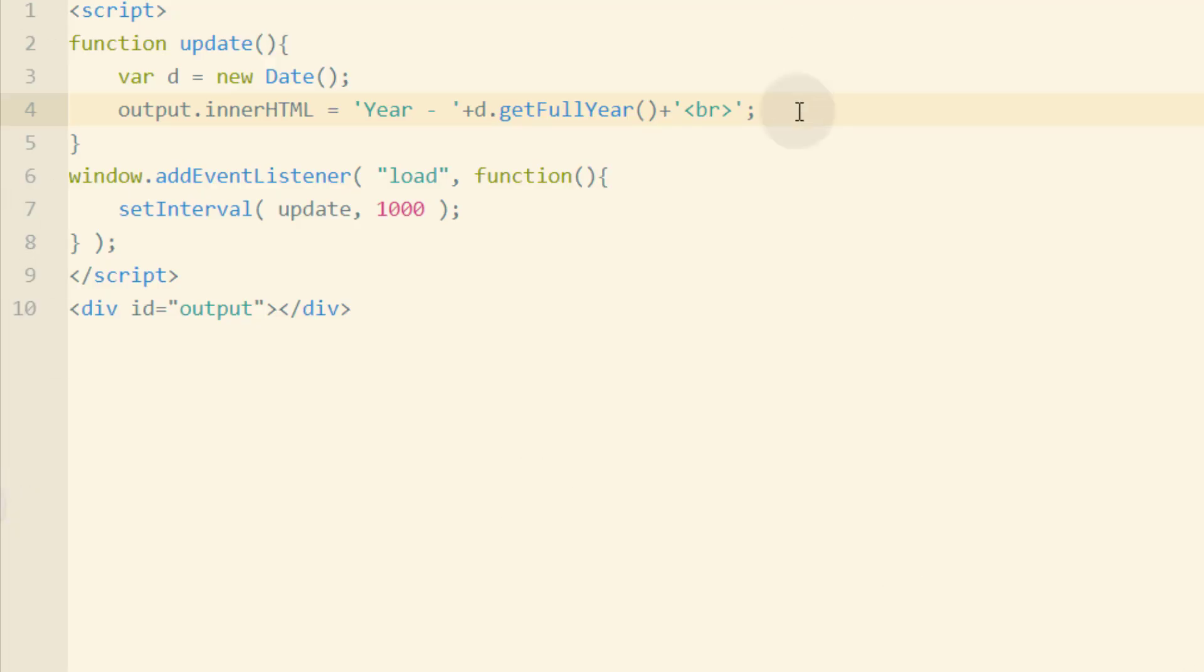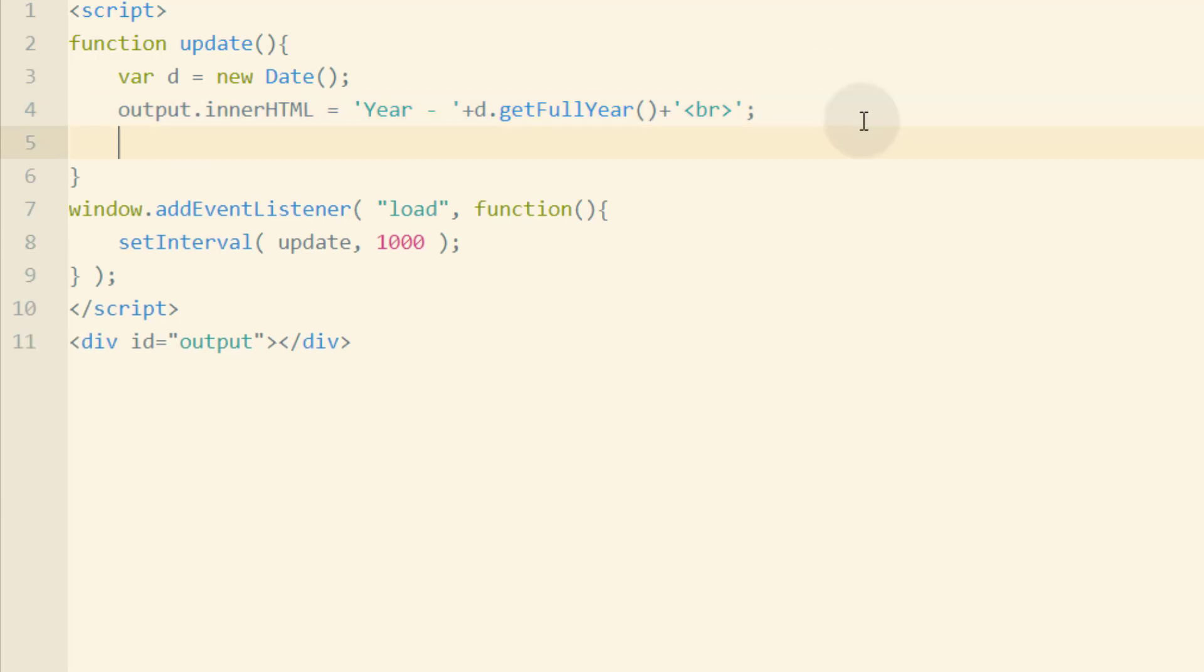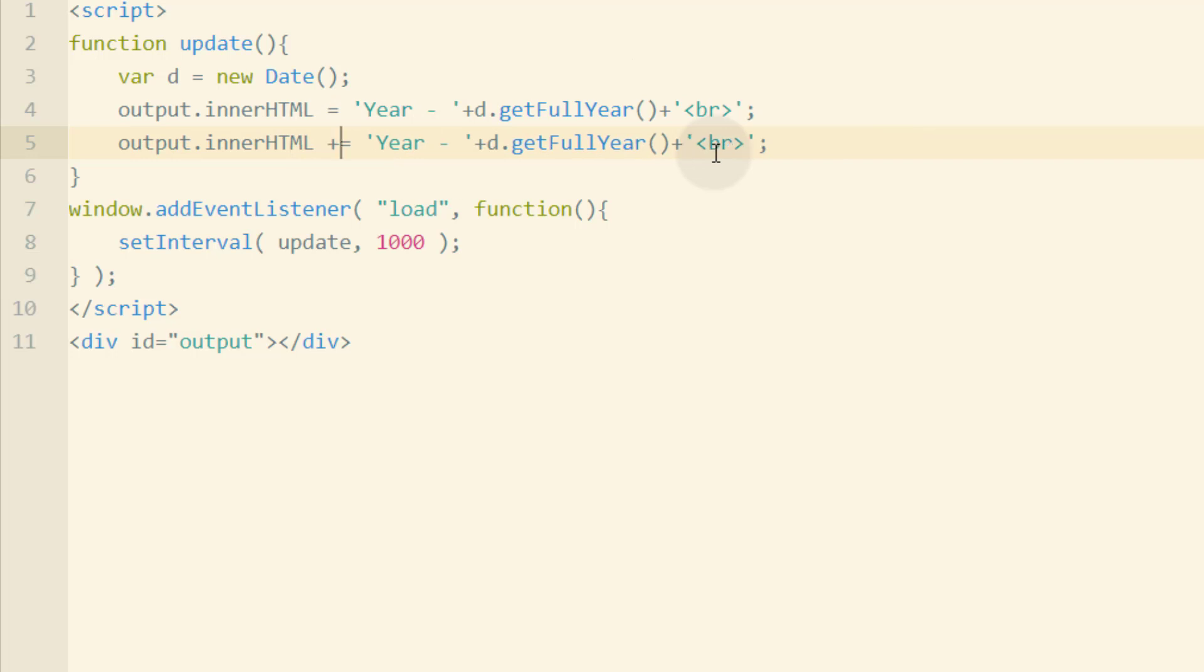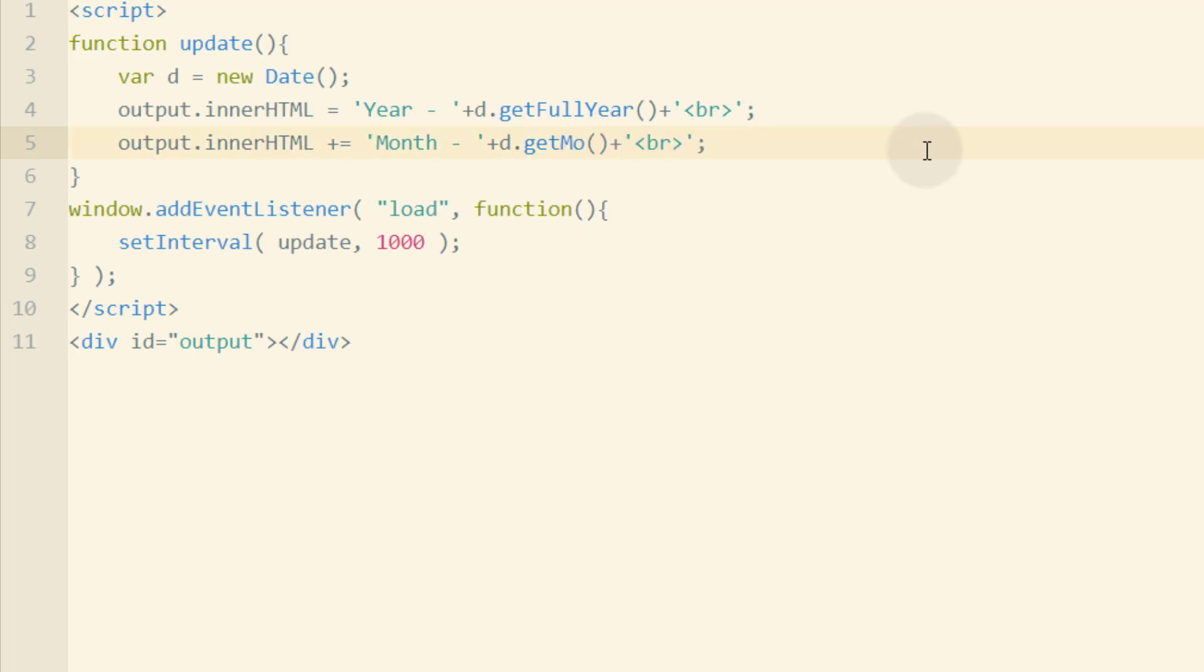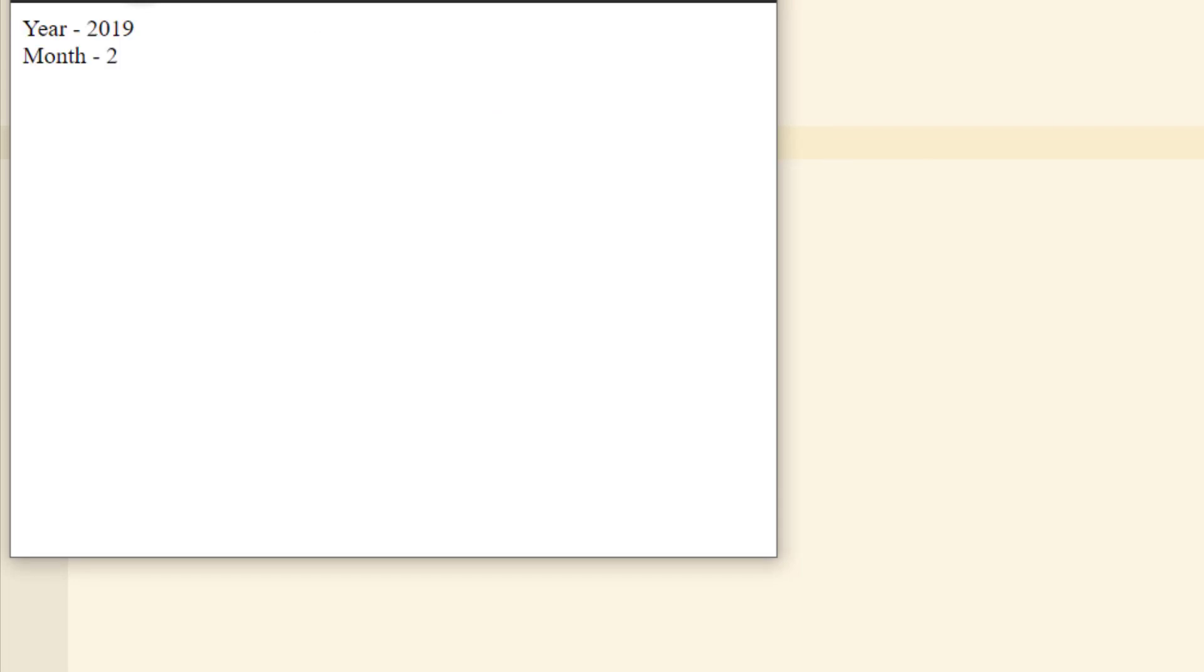Now we can go ahead and copy this line and go down one line within our function. And this time we're going to put a plus sign in front of the equal sign. And what that's going to do is concatenate more string data into this first string output. And instead of year, we're going to type month here and change getFullYearMethod to getMonthMethod. Now if we refresh our browser, we get month two and year 2019.